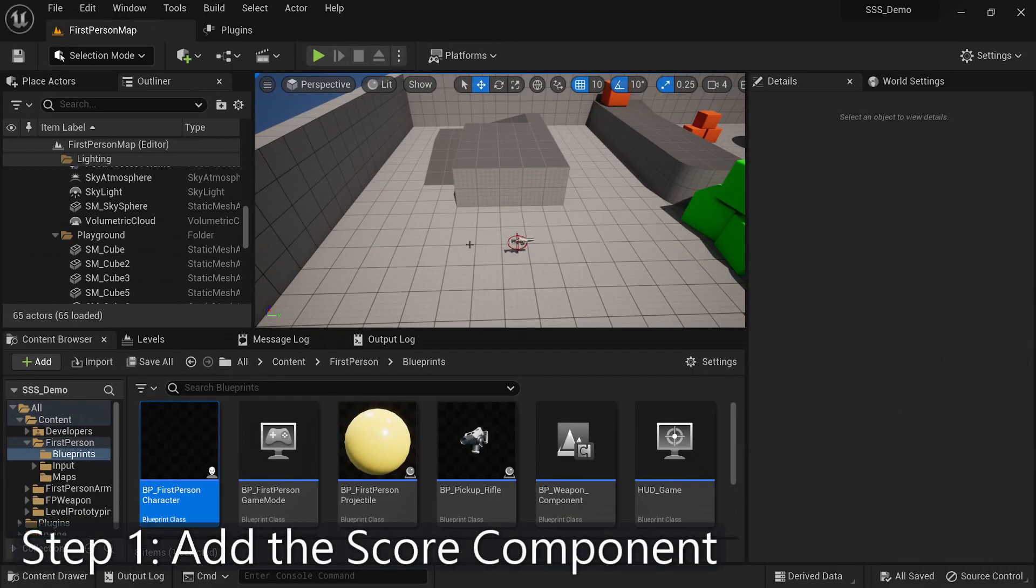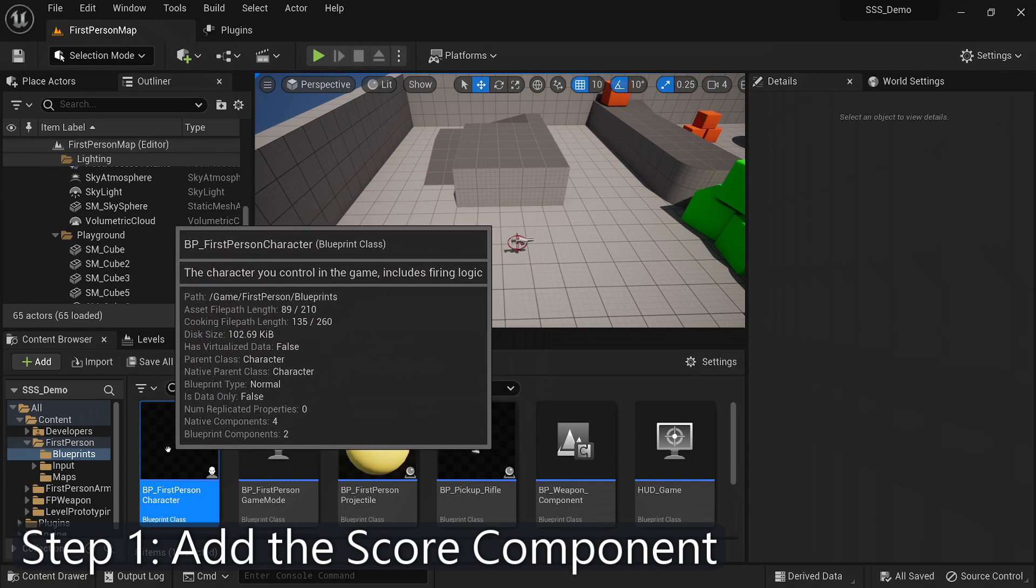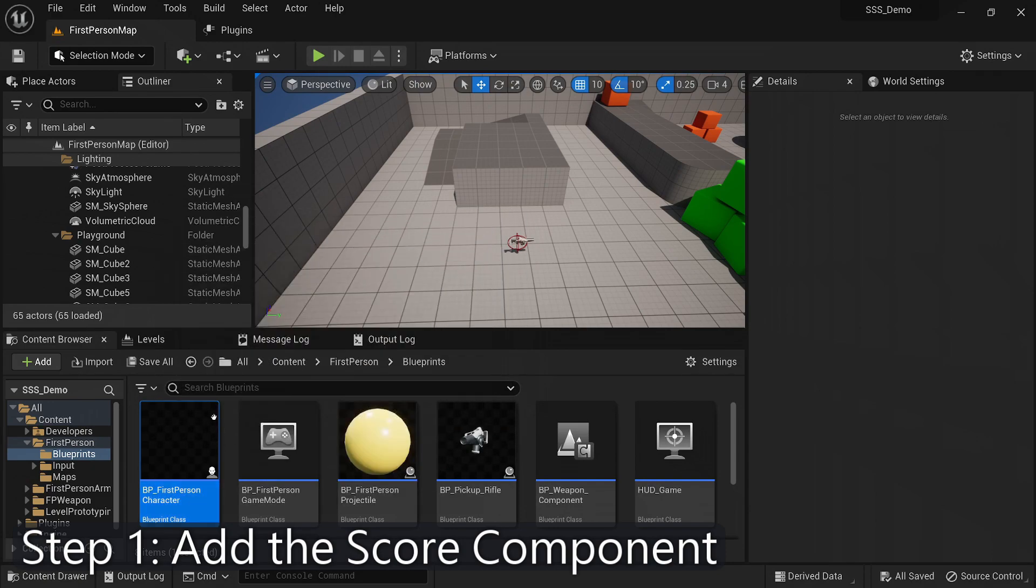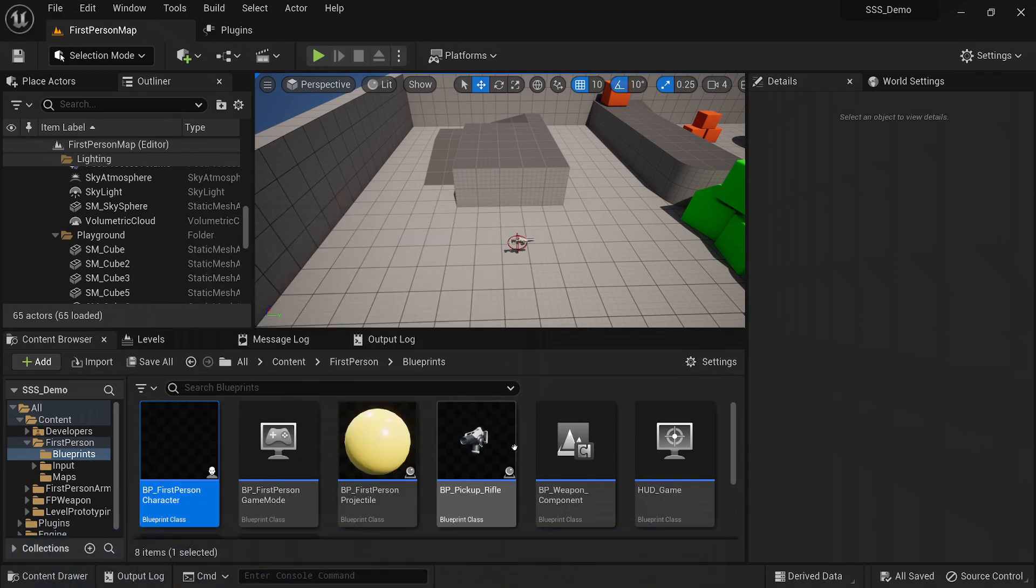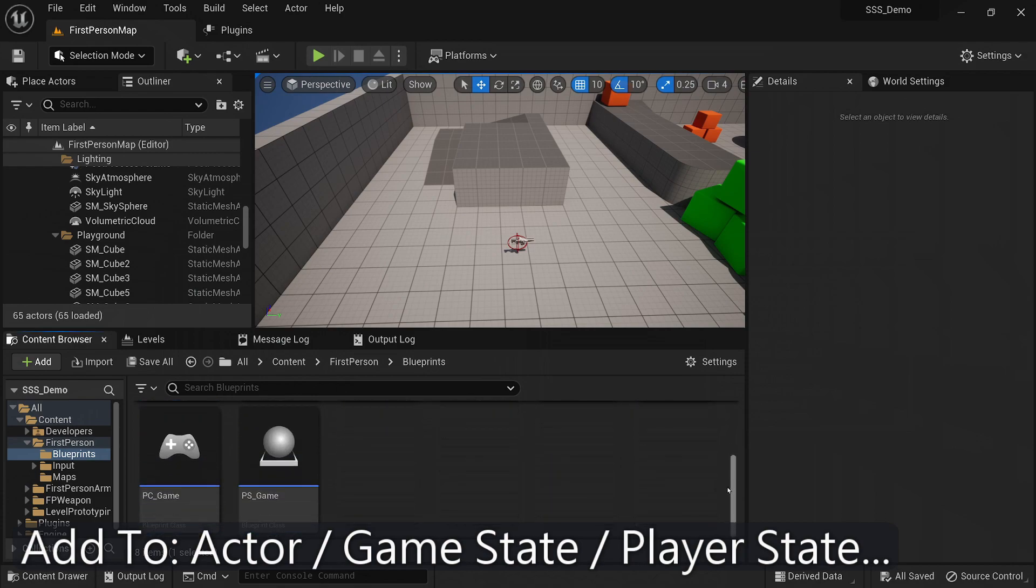To get started, you'll want to add it to an actor, game state, or player state class in your Unreal Engine project. This will allow you to integrate the scoring mechanism seamlessly into your game.